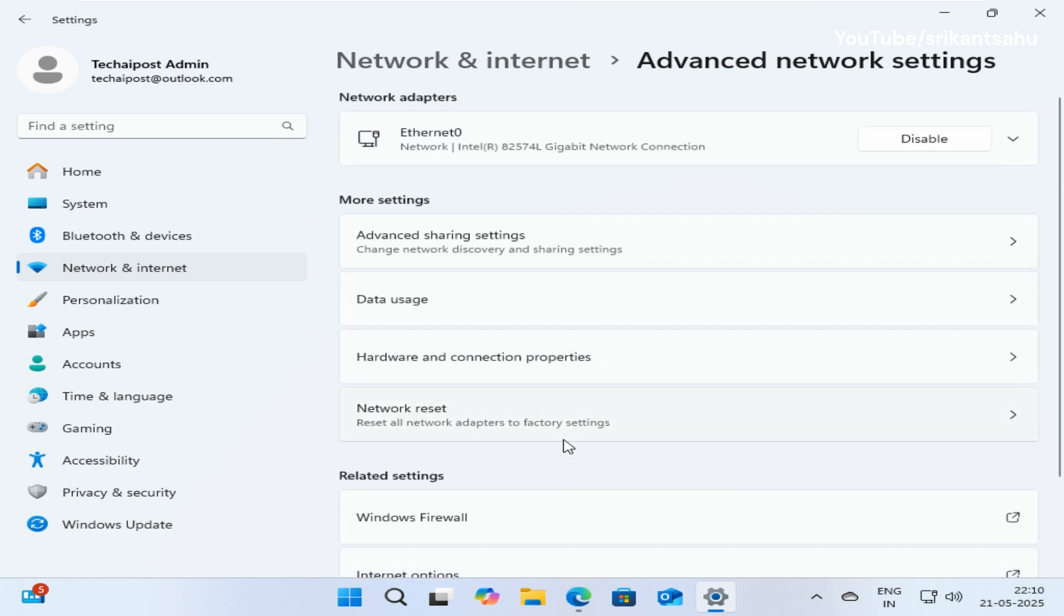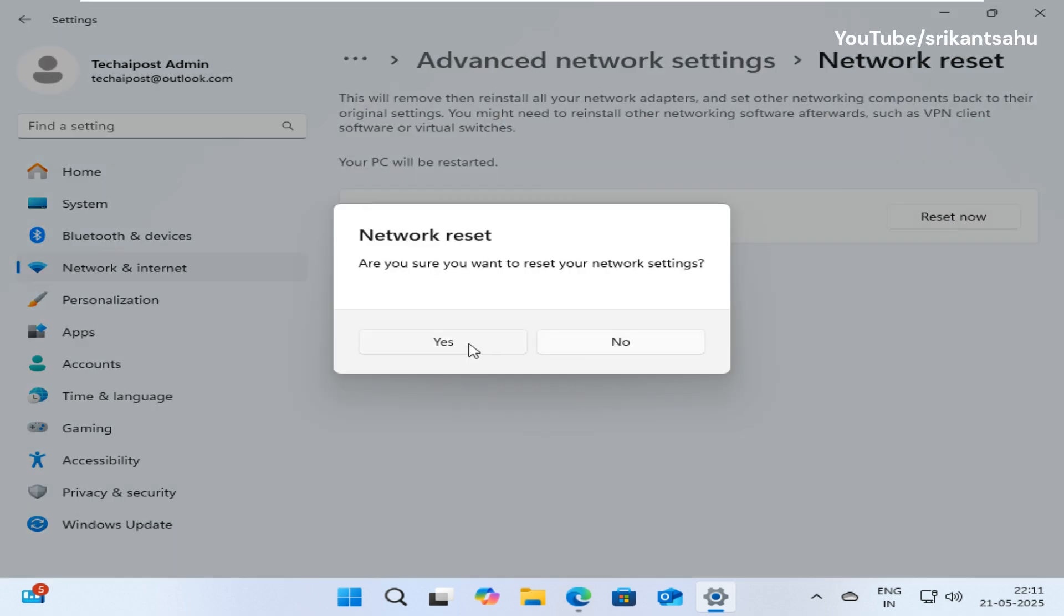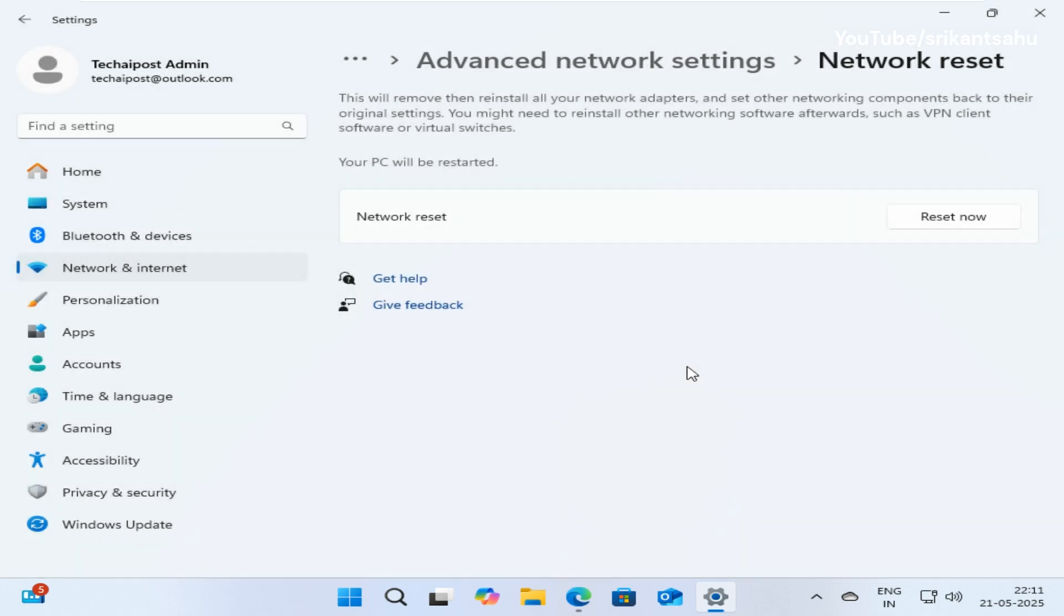And resets DNS, proxy, and IP configurations to their default values. This essentially wipes the slate clean for your network settings, which can be helpful for troubleshooting connectivity issues.